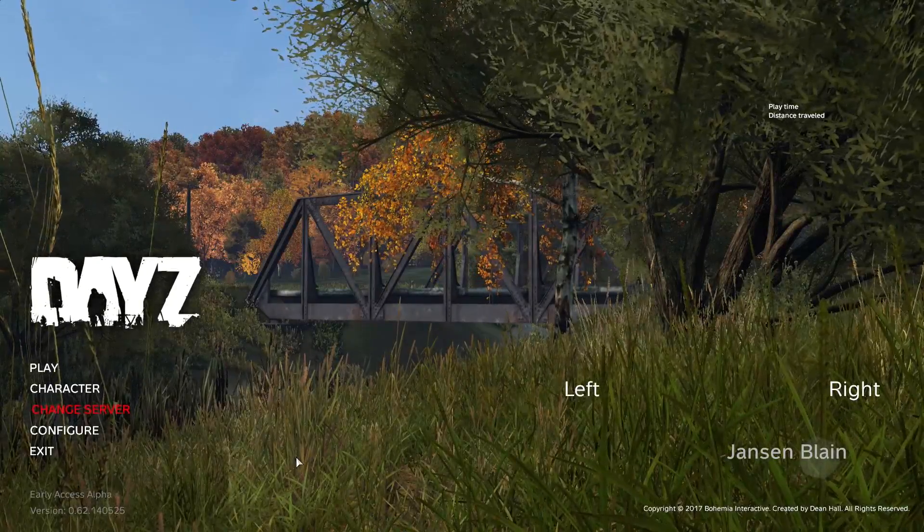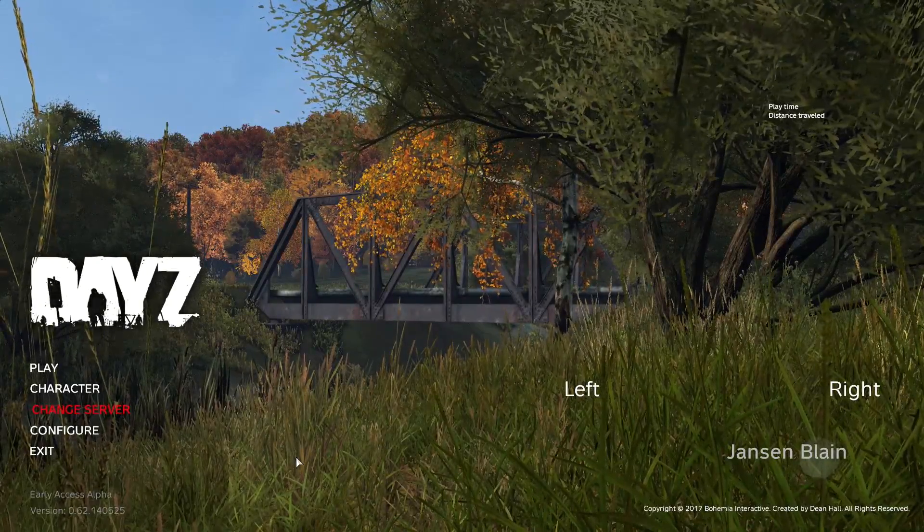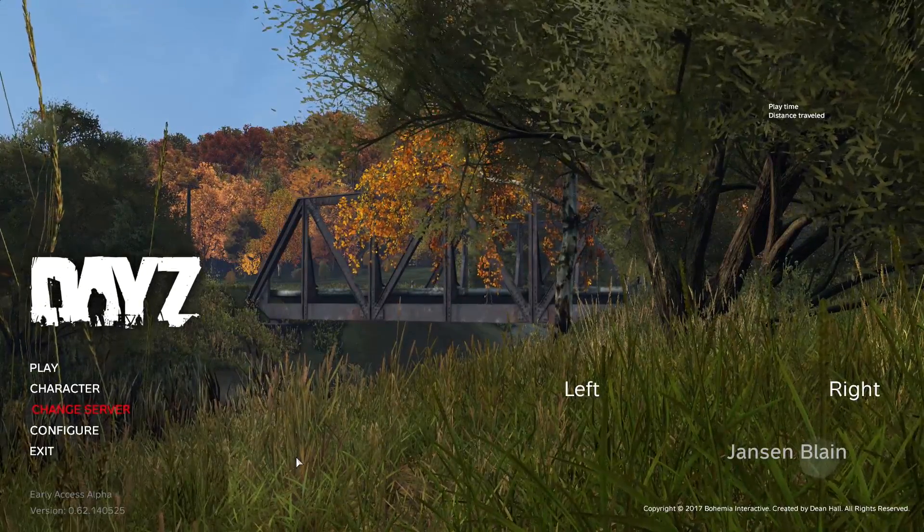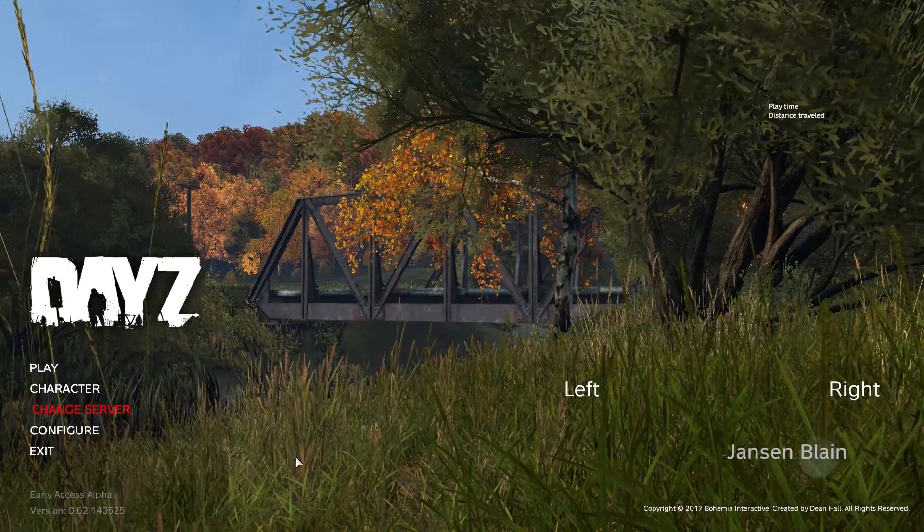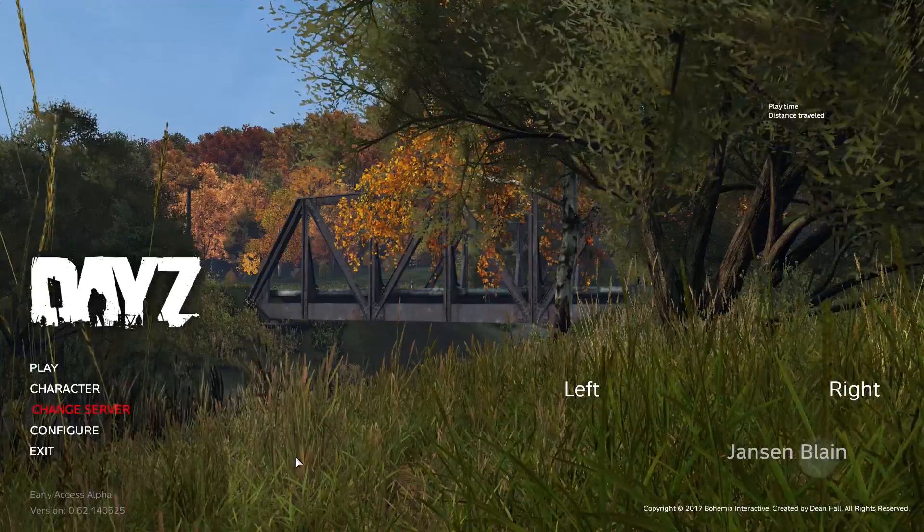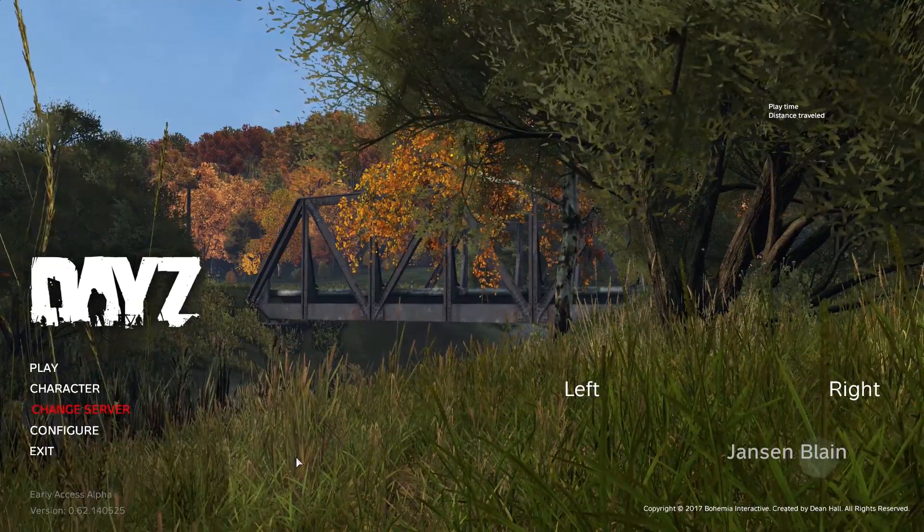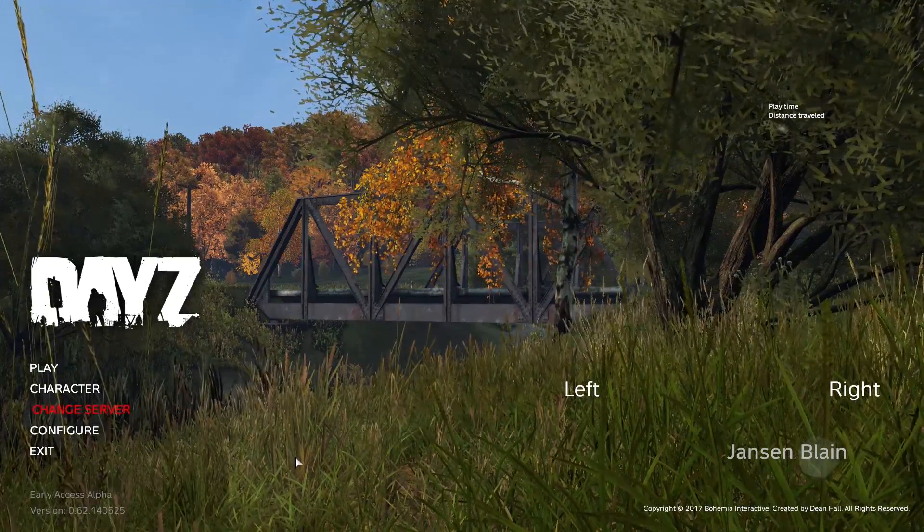Hey guys, what's up? It's Iconflyjake and today we're going to be discussing how to work the DayZ menus here, especially the server browser in particular. So let's go ahead and get right into it.